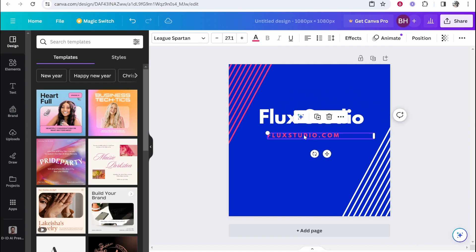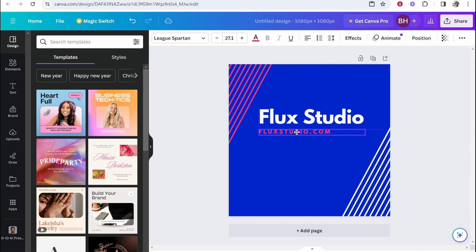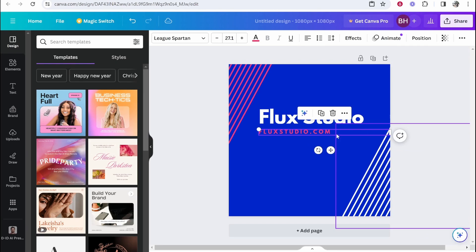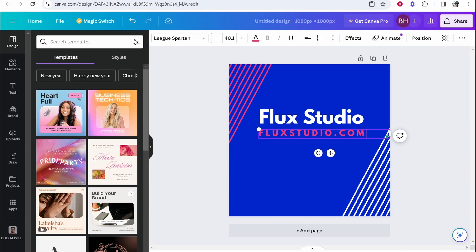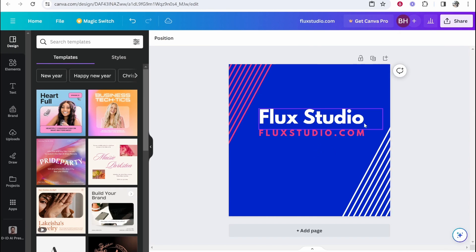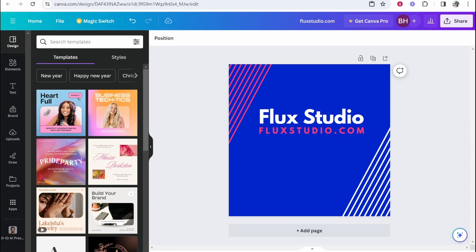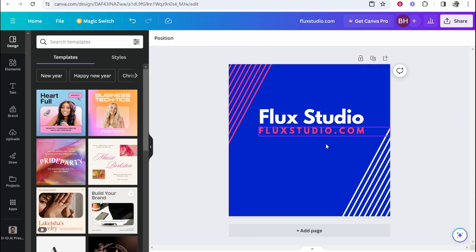So you can obviously change the sizing of this. You are going to need to resize some stuff and you can resize the text like this. So let's just make this a bit bigger. But that's how you can essentially change the dimensions of a Canva template from this to this.